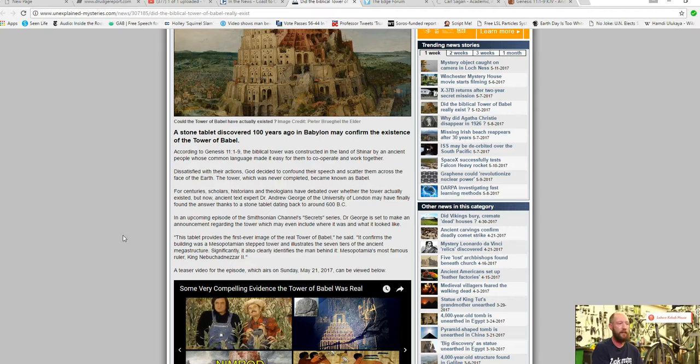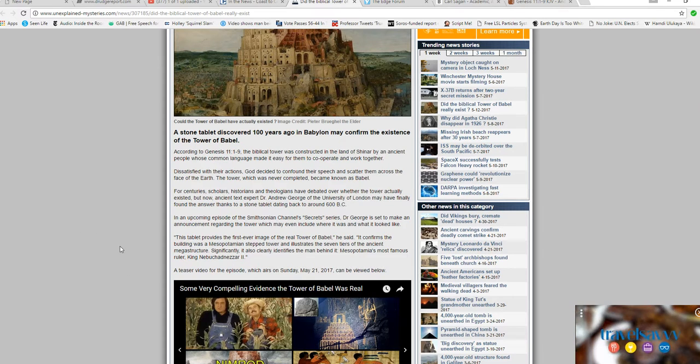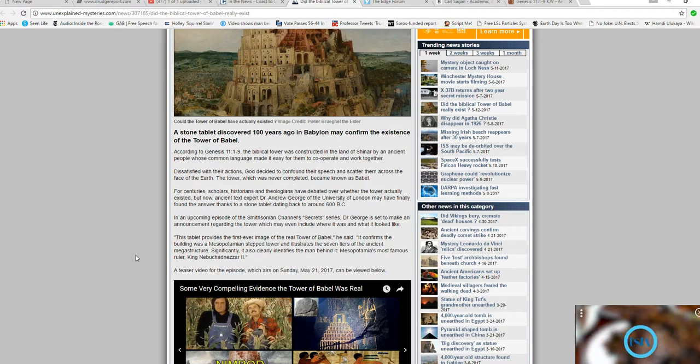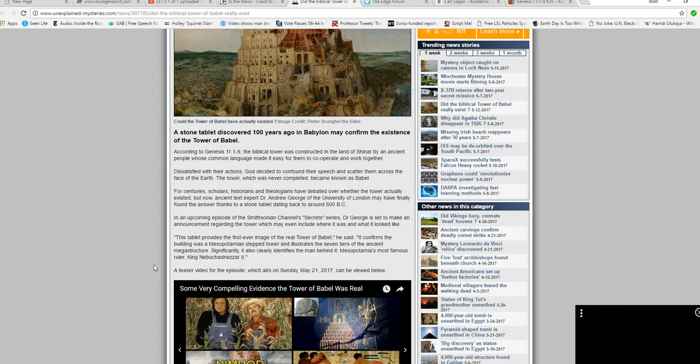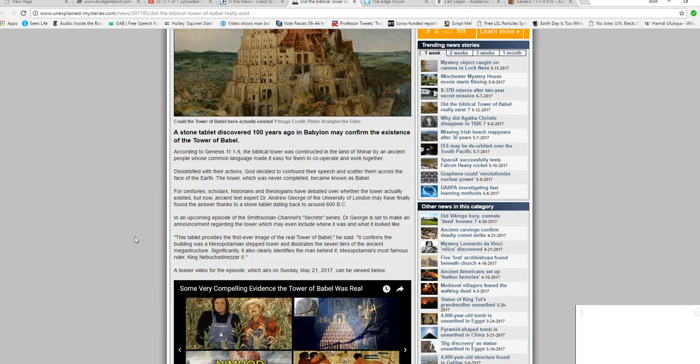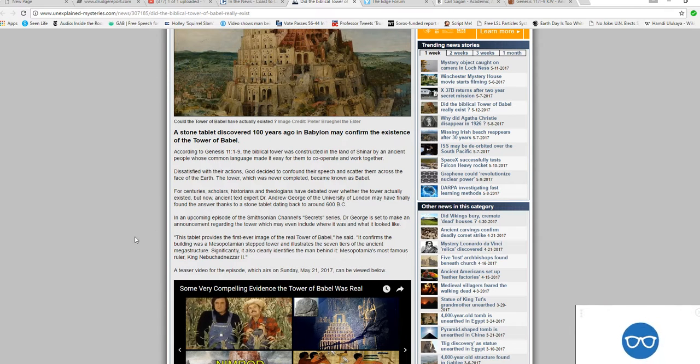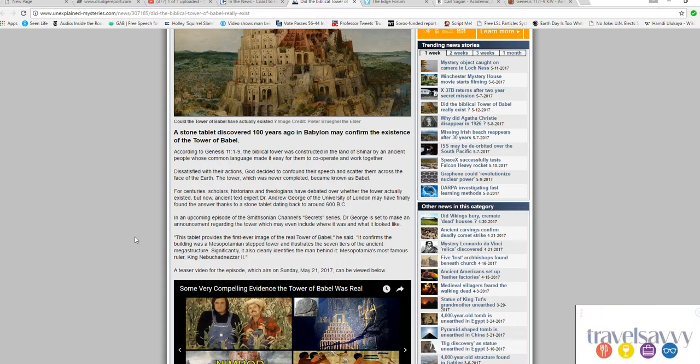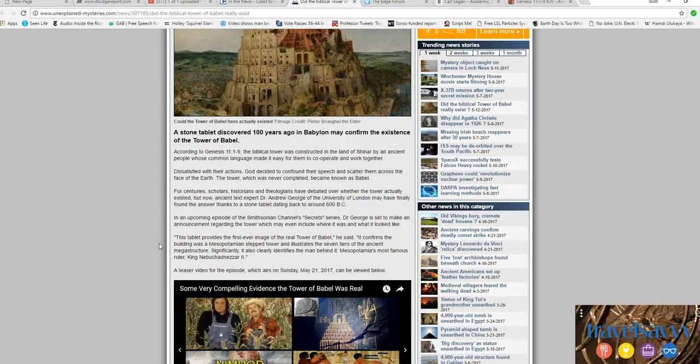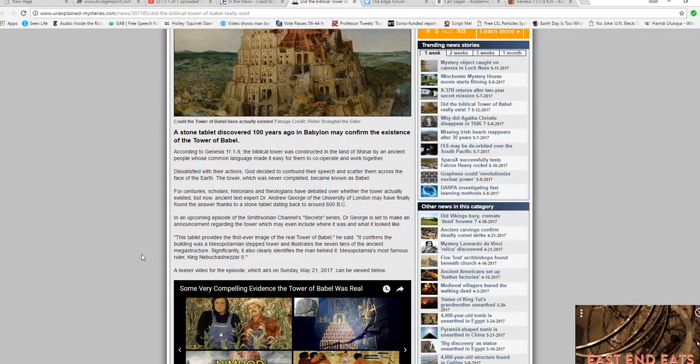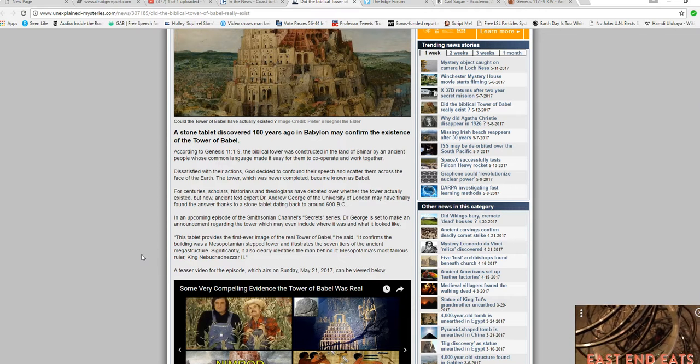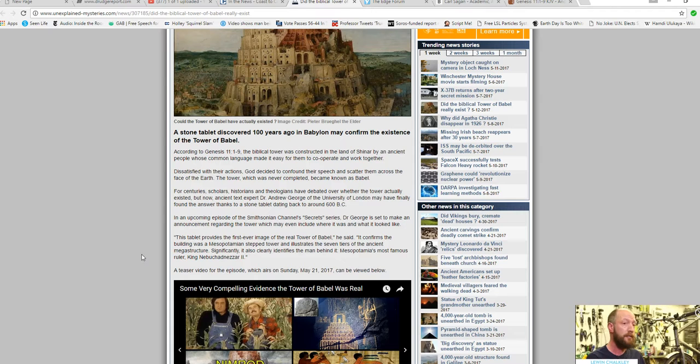This tablet provides the first-ever image of the real Tower of Babel. He said it confirms the building as a Mesopotamian step tower and illustrates the seven tiers of the ancient megastructure. Significantly, it also clearly identifies the man behind it, Mesopotamia's most famous ruler, King Nebuchadnezzar II.